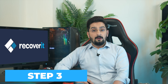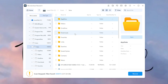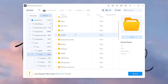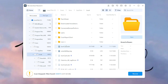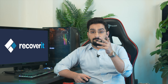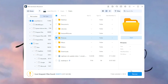Step 3: Preview and select recoverable photos. Once the scan is complete, Recoverit will display a list of recoverable files. Take a moment to preview the photos to ensure they are indeed the ones you're looking for. Step 4: Recover your Snapchat photos. After previewing the photos, select the ones you want to retrieve. Click on the Recover button and Recoverit will start the recovery. Sit back and let the software work its magic.